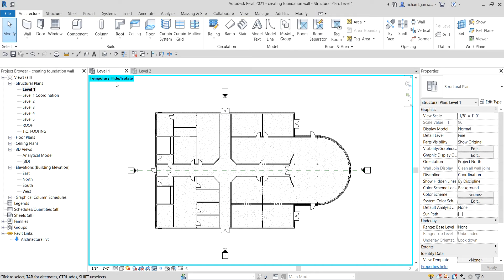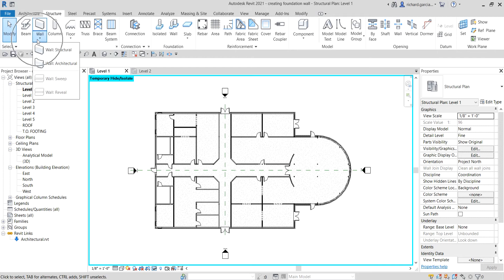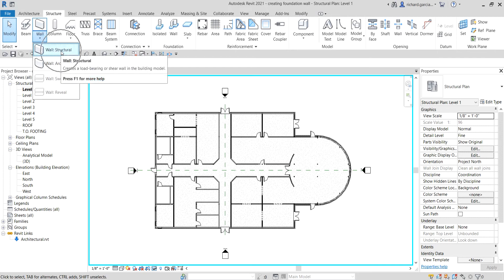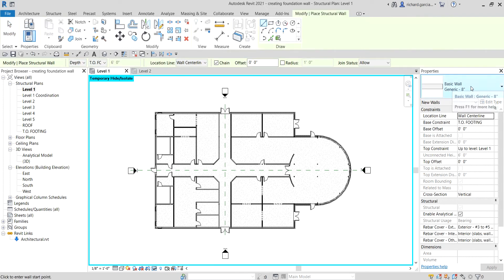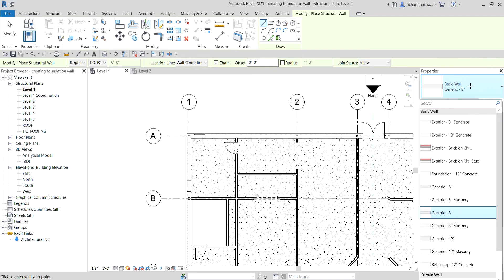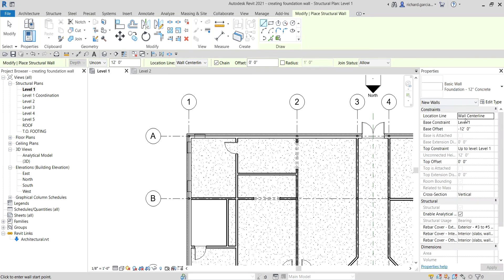Now we are going to create a foundation wall. To do that, go to Structure, click the drop-down for Wall, and select Wall: Structural. Then from the Properties panel, click the drop-down arrow and grab the foundation type — let's use Foundation 12 Inches Concrete.